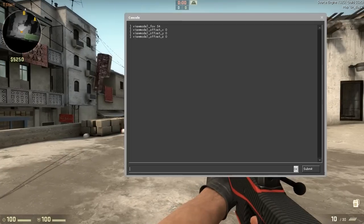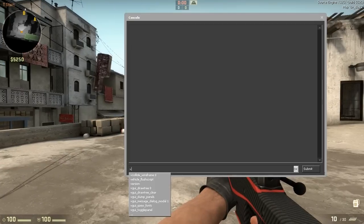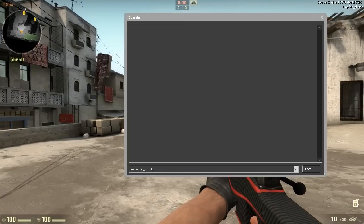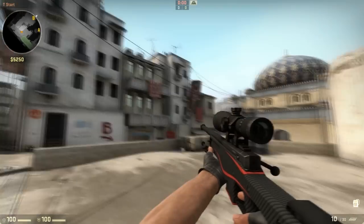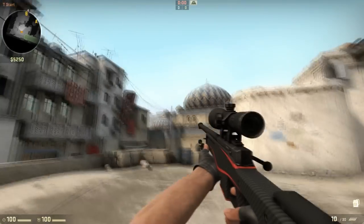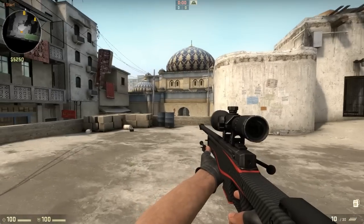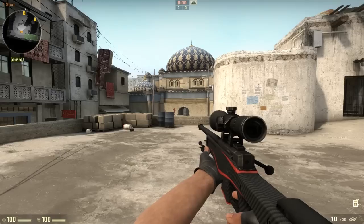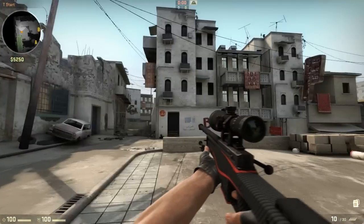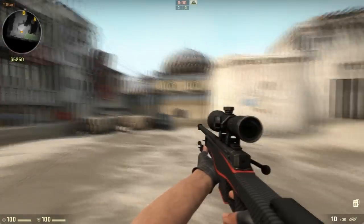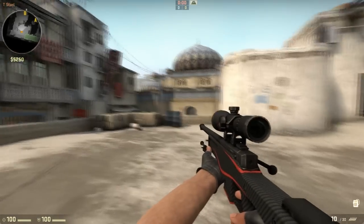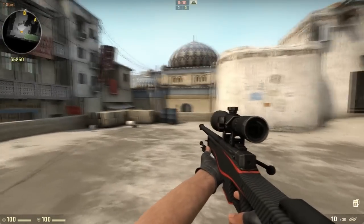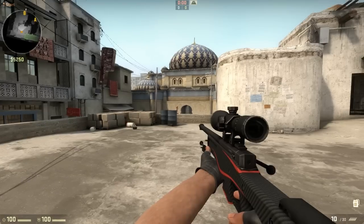You just type in viewmodel_fov 68 and it immediately just makes the weapon longer and your viewmodel field of view is getting increased. I believe that's what FOV is.